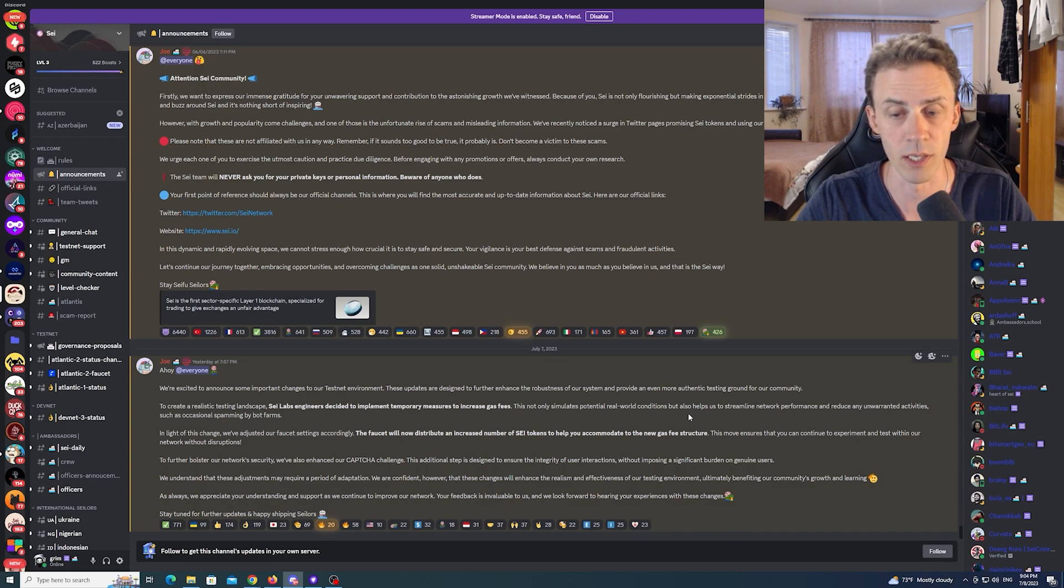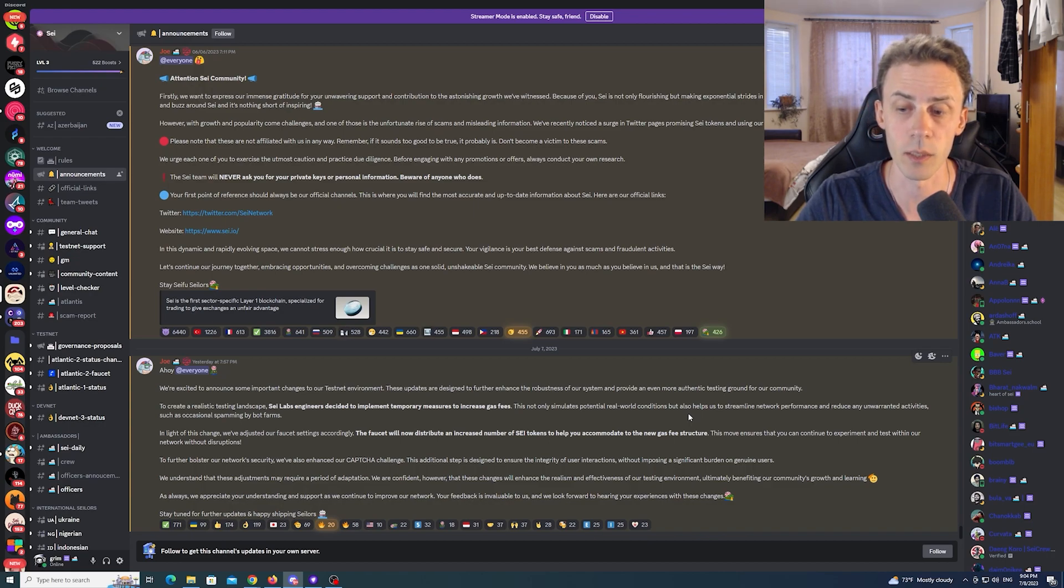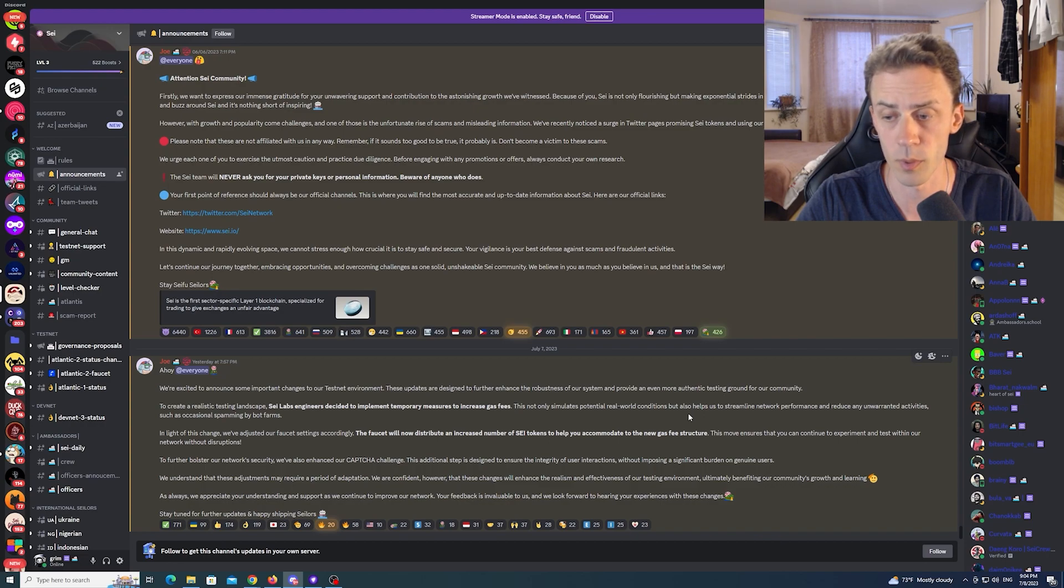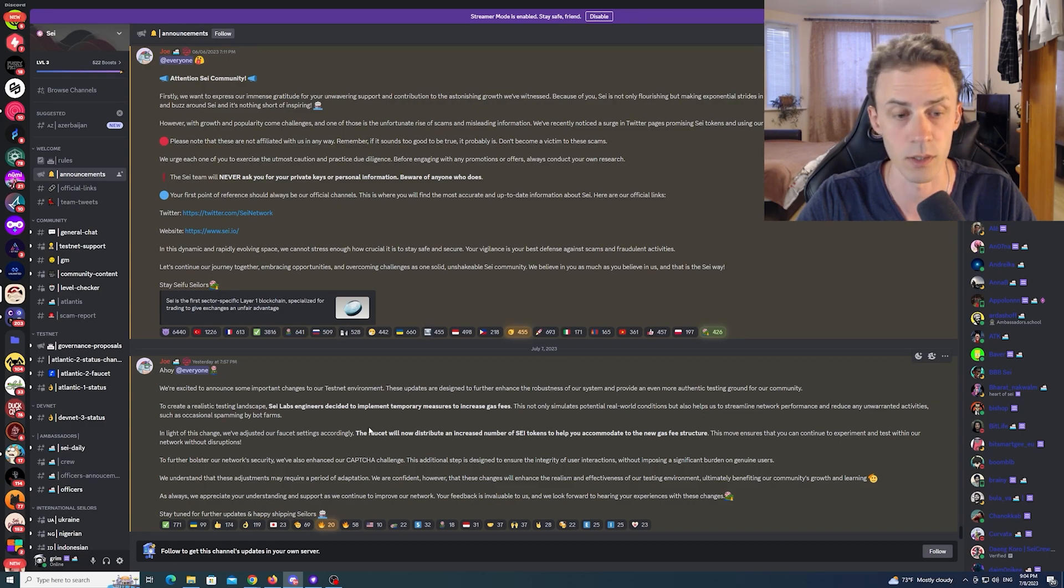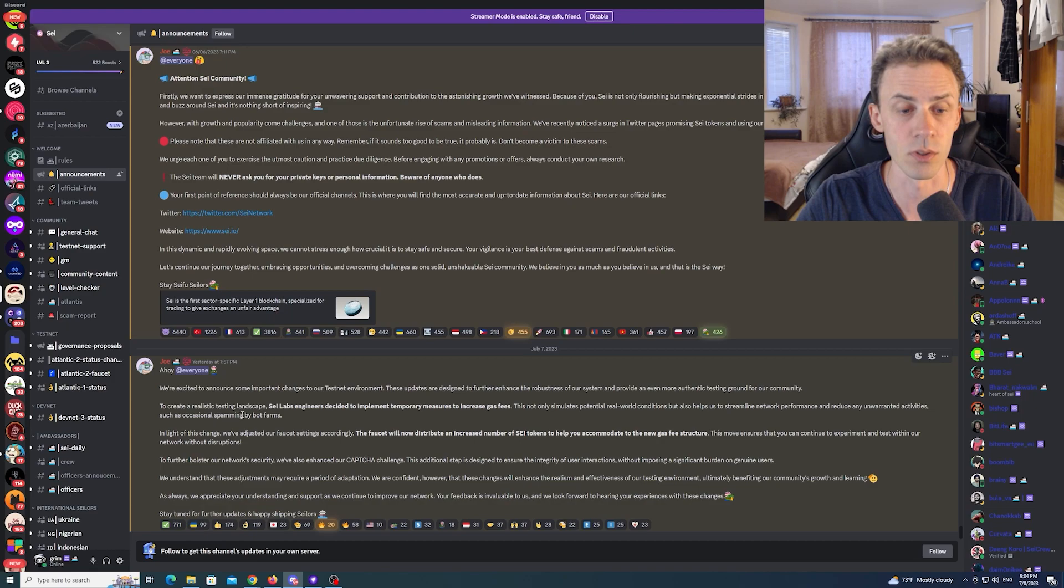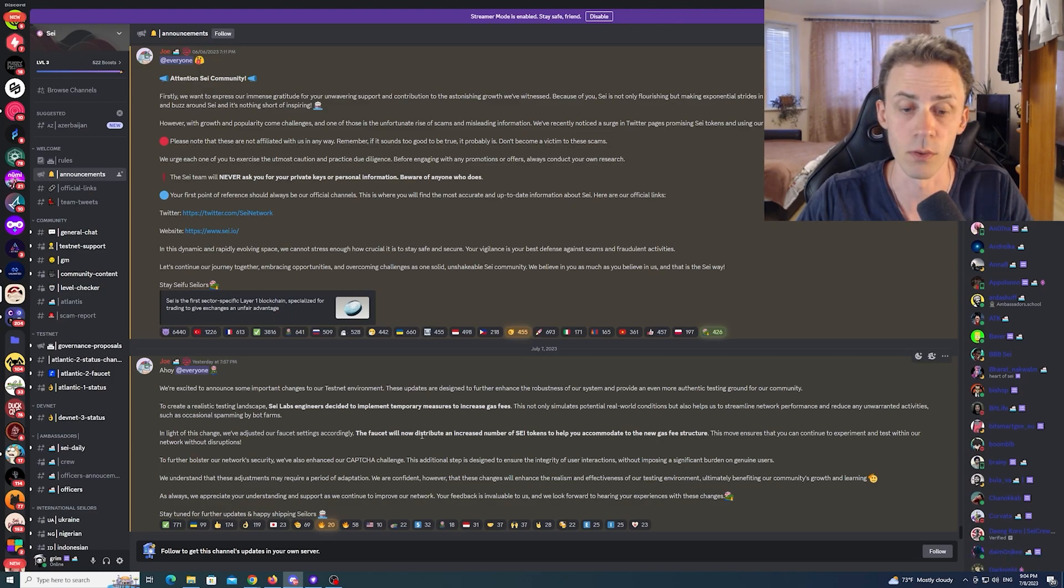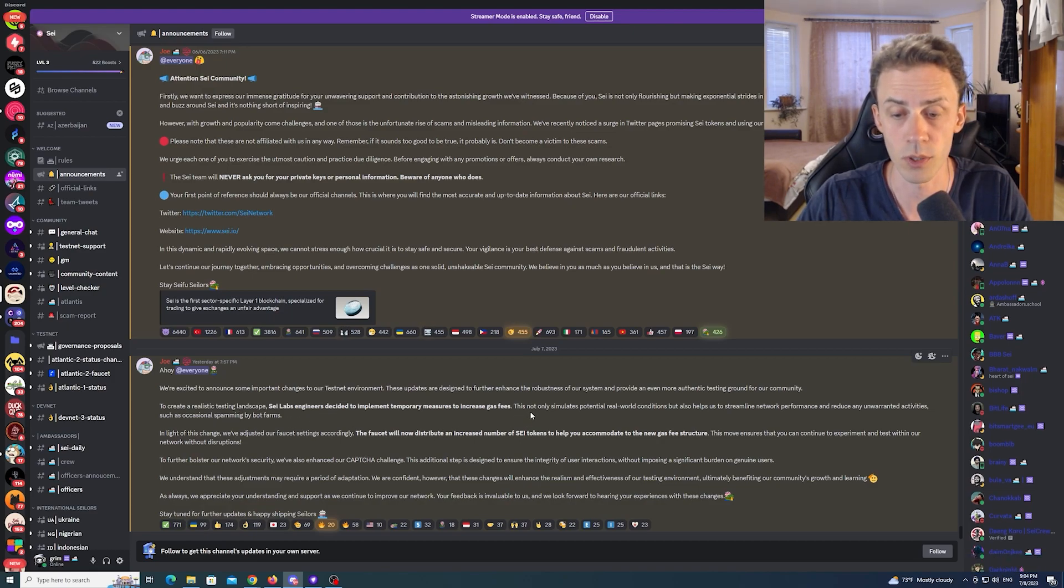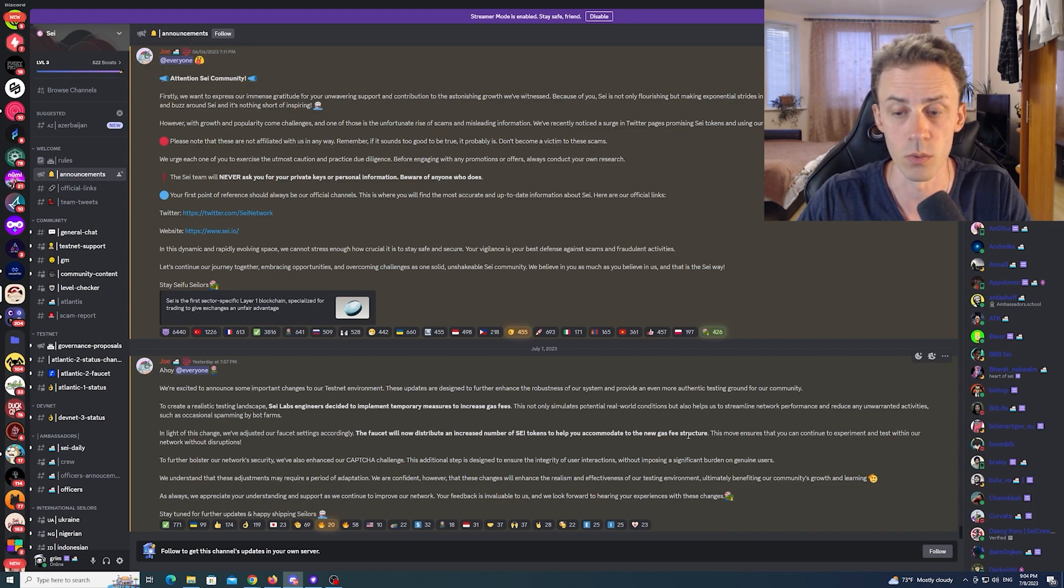This not only simulates potential real-world conditions but also helps us to streamline network performance and reduce any unwarranted activities such as occasional spamming by bot farms. The faucet will now distribute an increased number of SAI tokens to help you accommodate to the new gas fee structure.